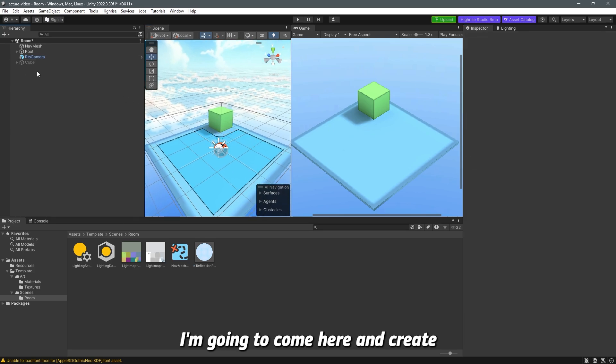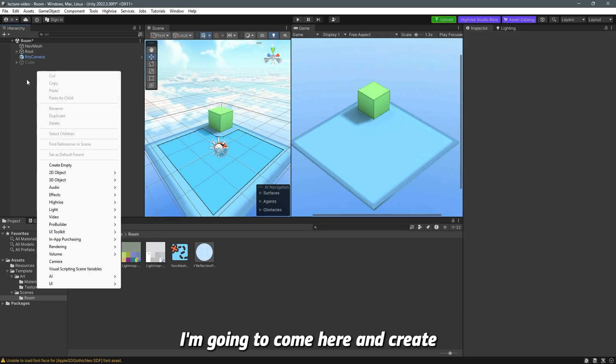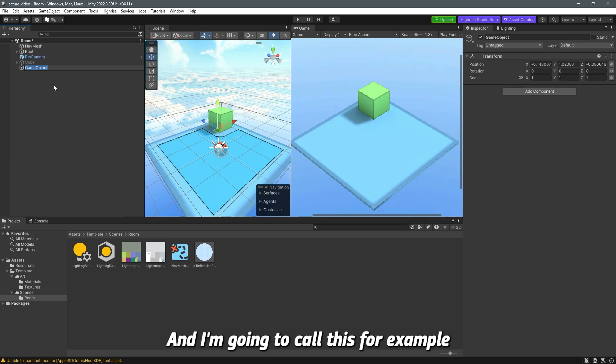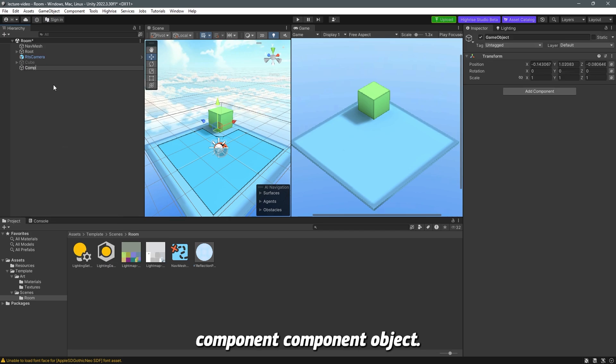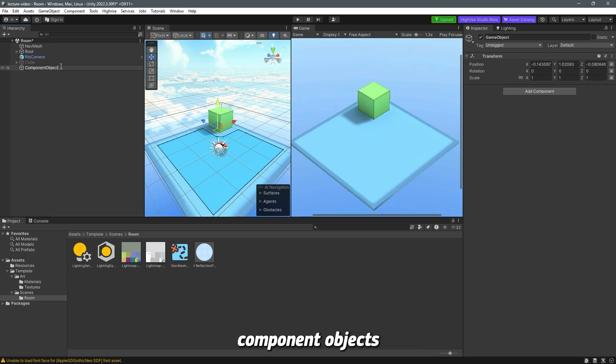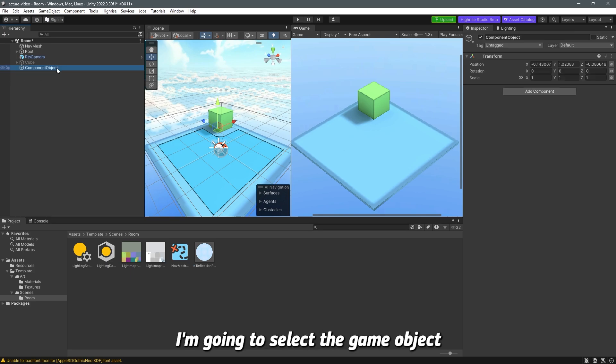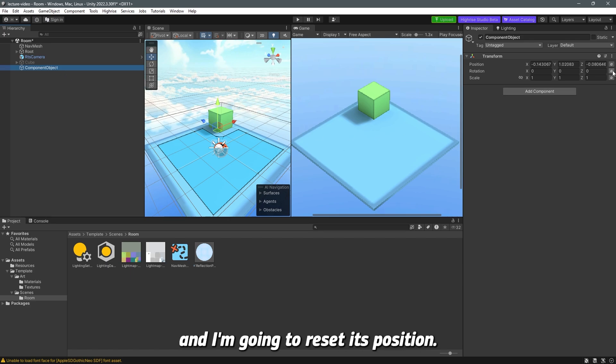I'm going to come here and create, right-click, create empty, and I'm going to call this, for example, component object. You don't have to call it component object just because of the lecture, just to keep things simple. I'm going to select the game object and reset its position.